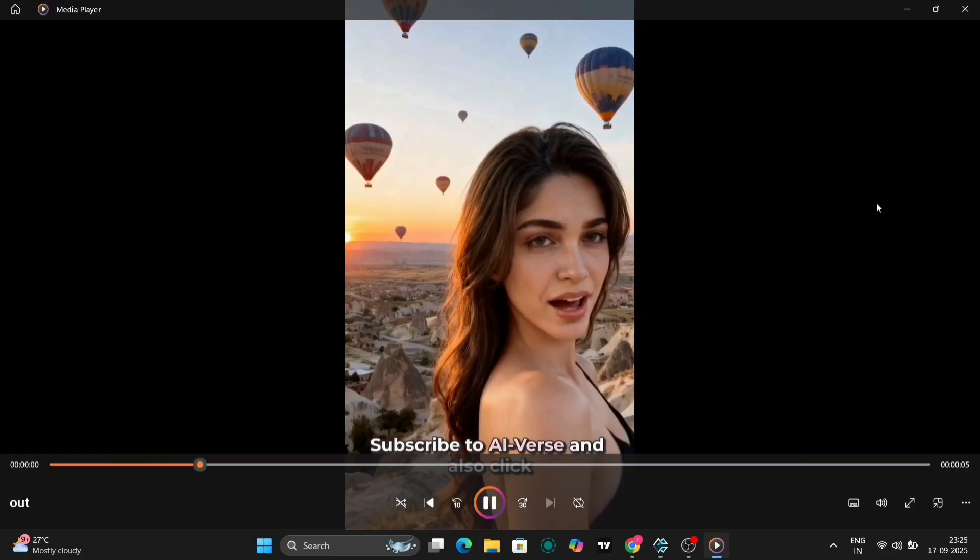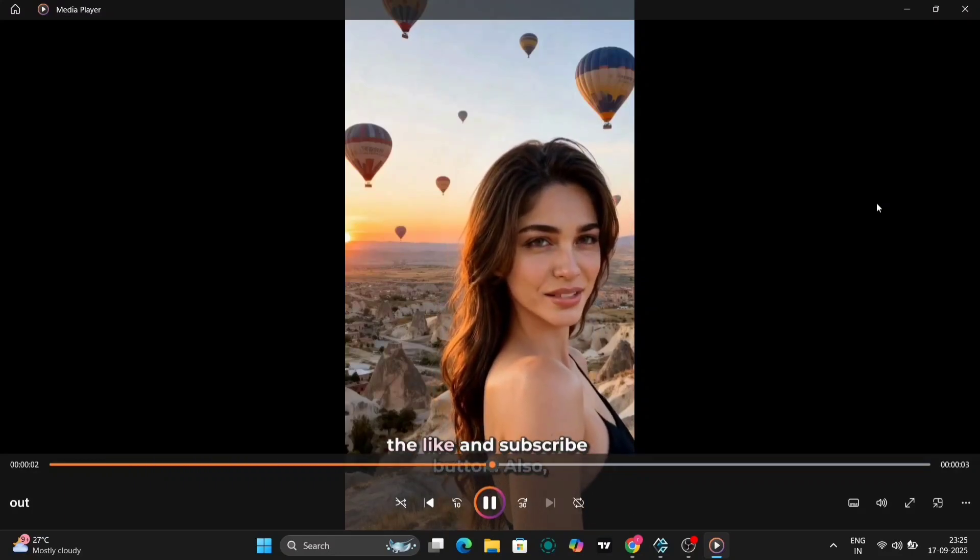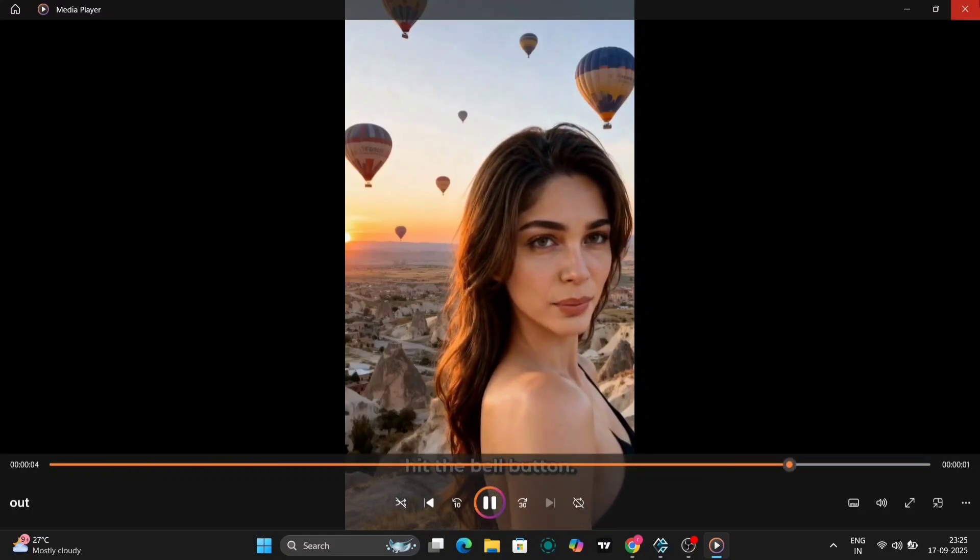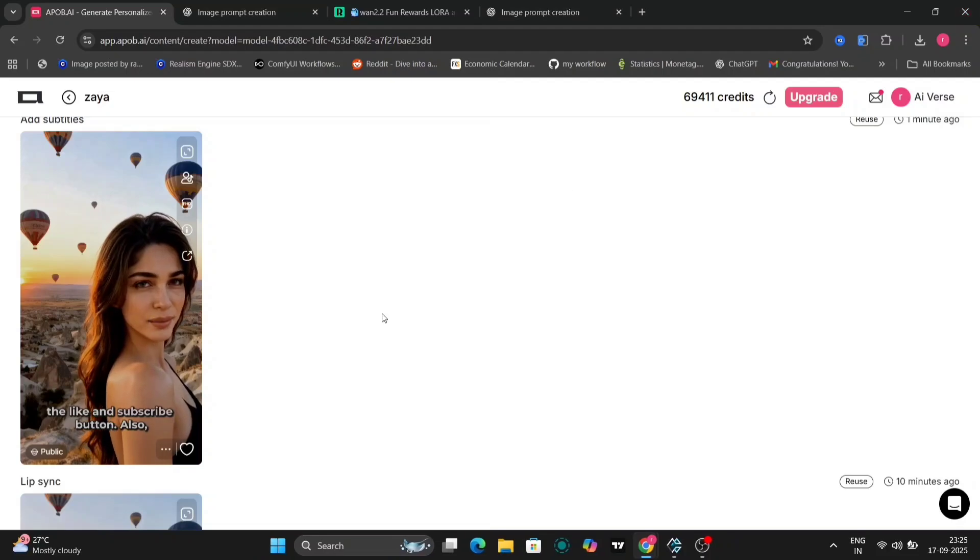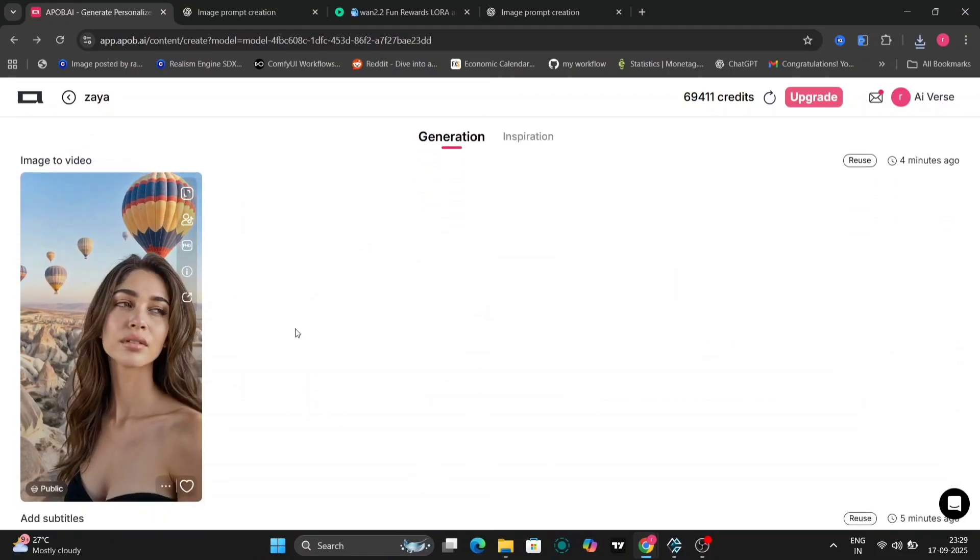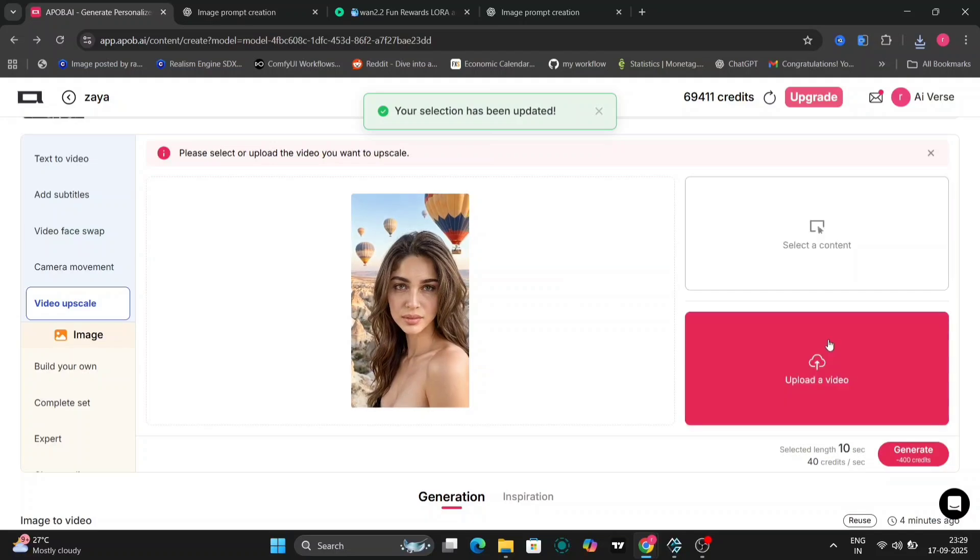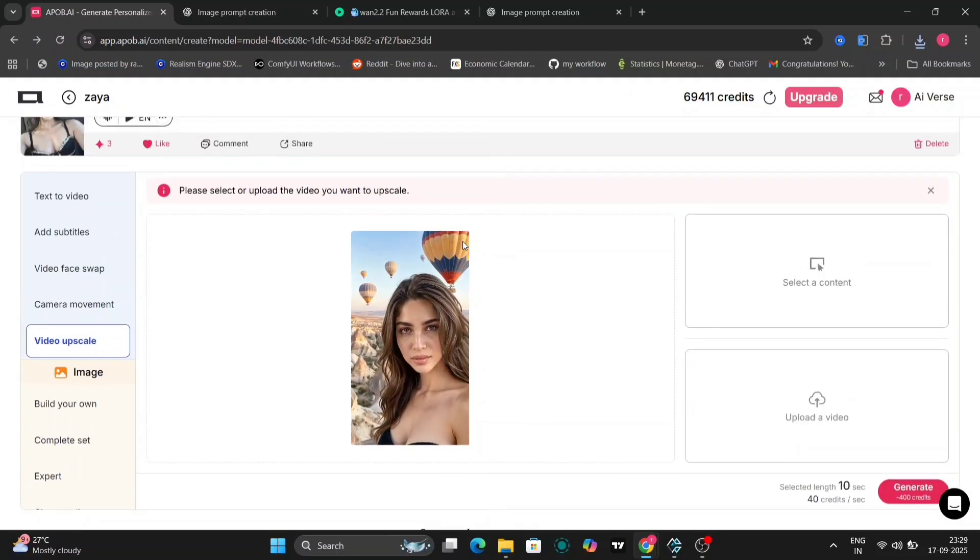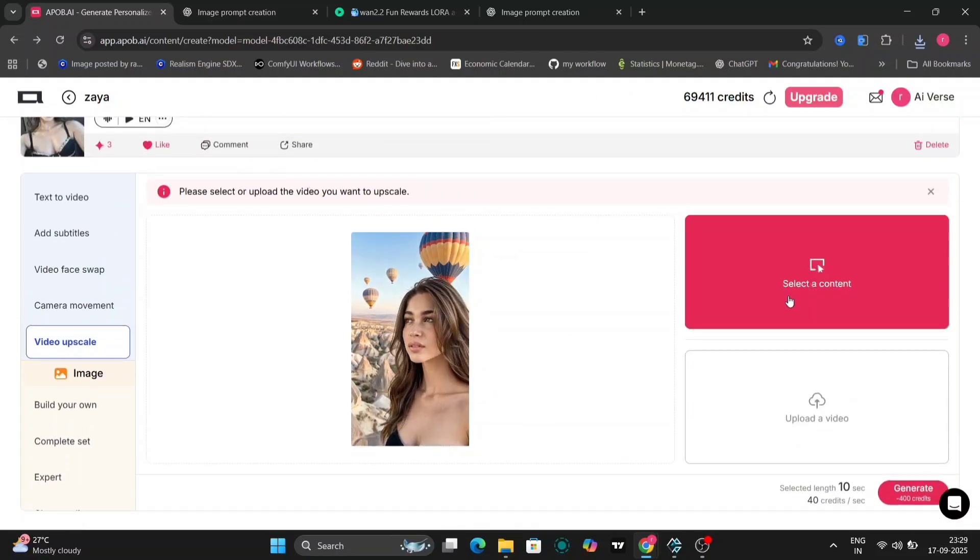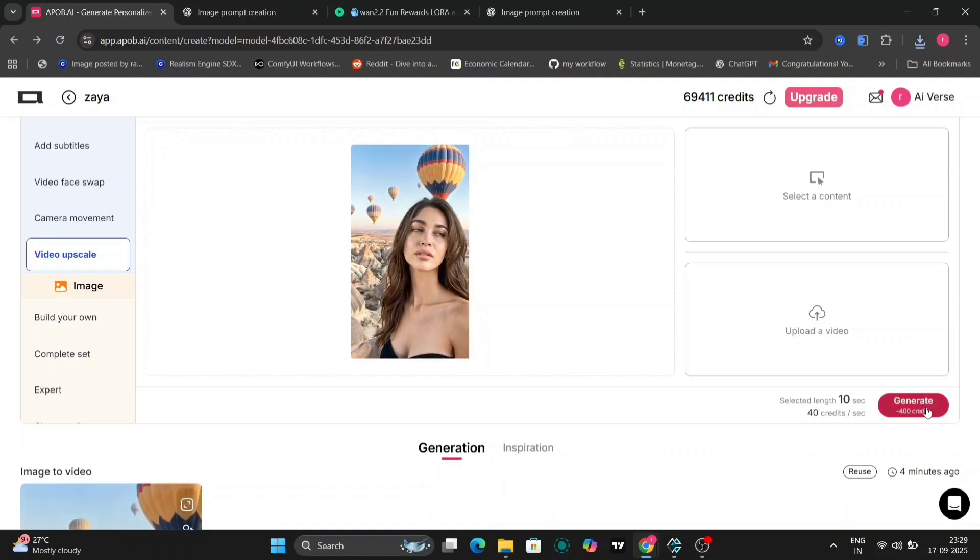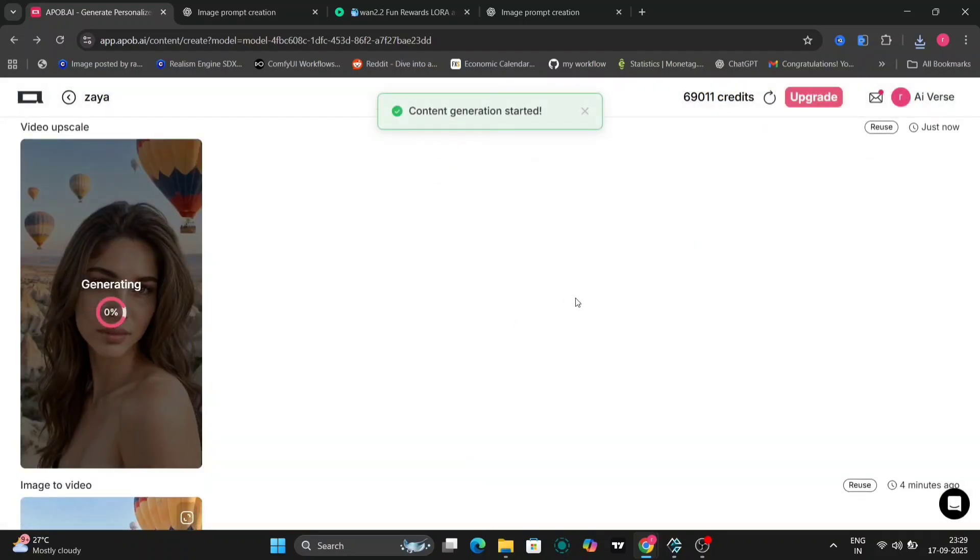Subscribe to AI-verse, and also click the like and subscribe button. Also hit the bell button. The subtitles sync perfectly with Zaya's speech, making the video pop. The motion is smoother and more natural compared to the two-frame approach, proving you don't need multiple images for great results.